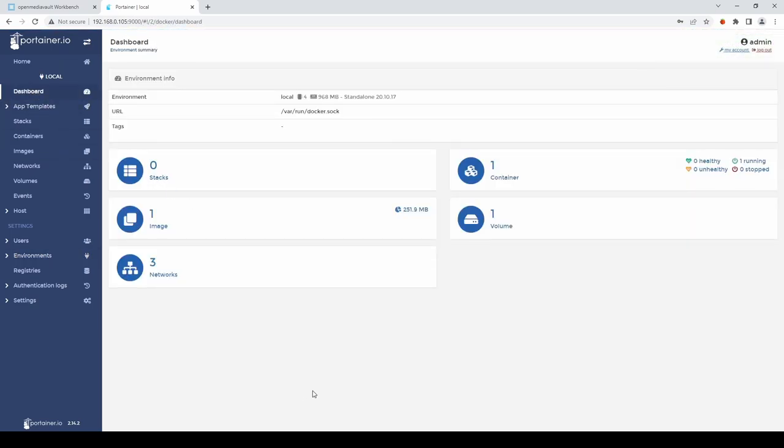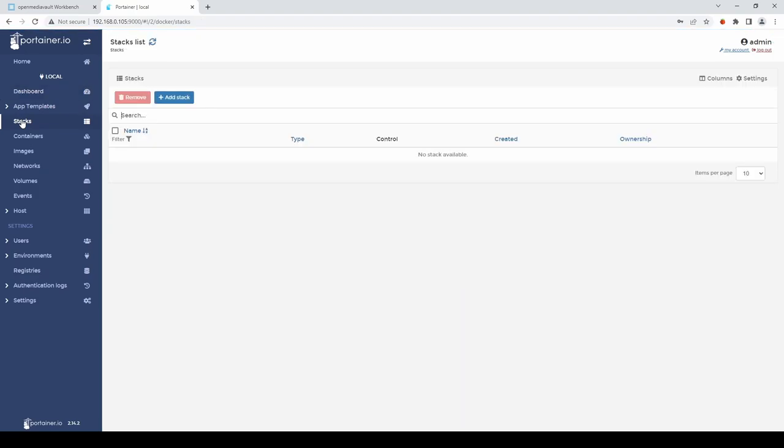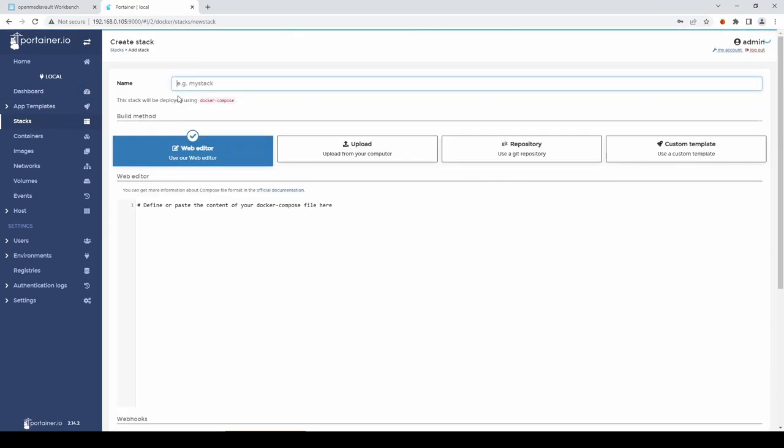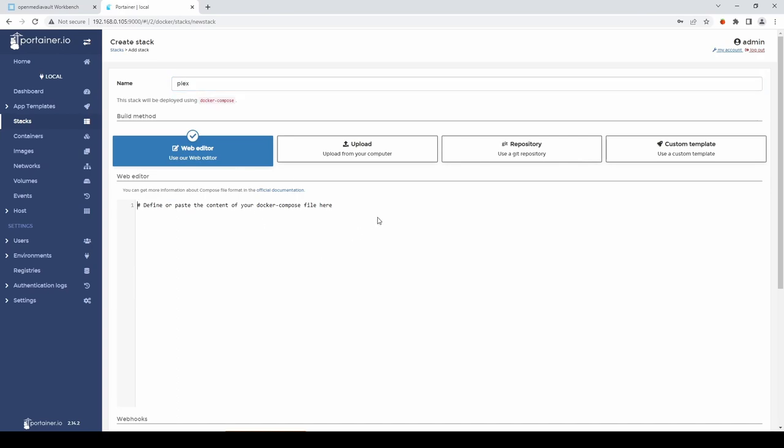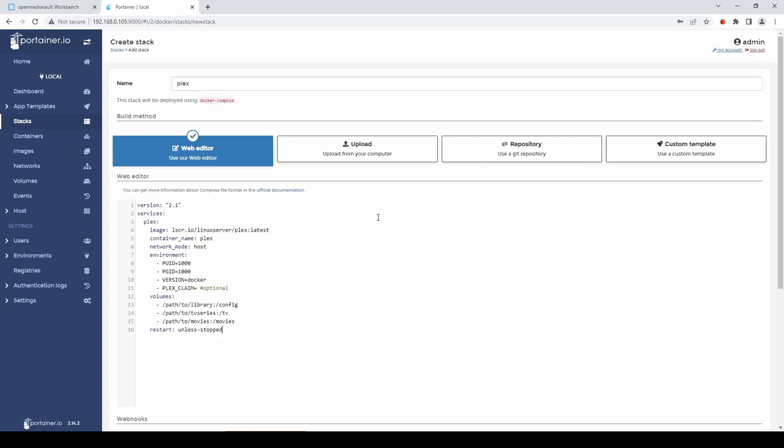So the first Docker I'm going to install is going to be Plex. To do that I'm going to click on Stacks and select Add Stack. Give it a name, call it Plex and I'm going to paste in our configs.